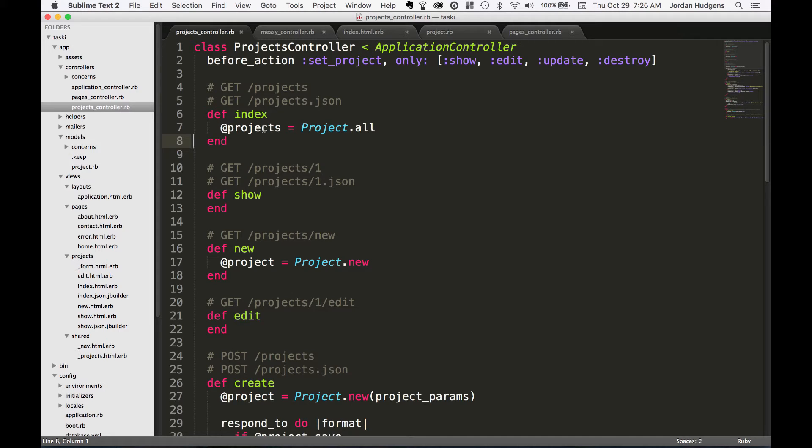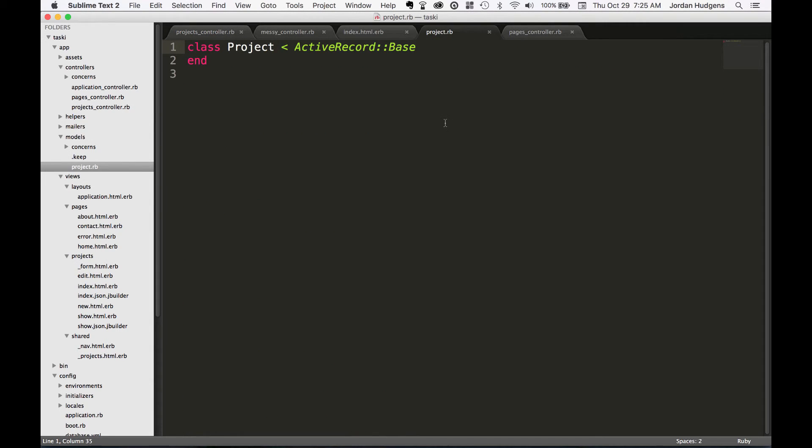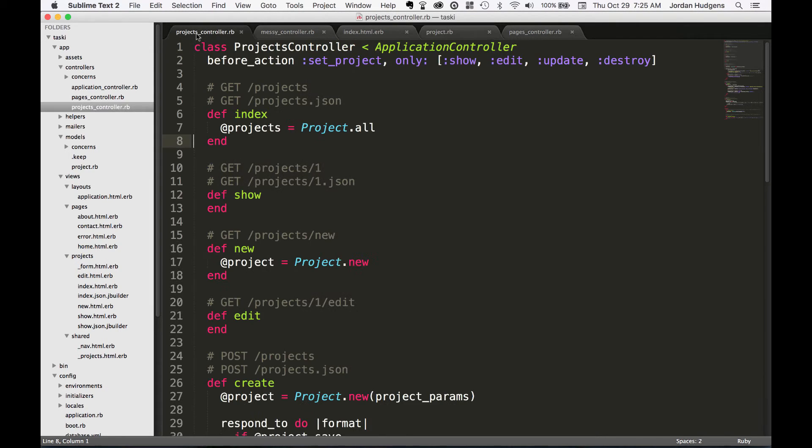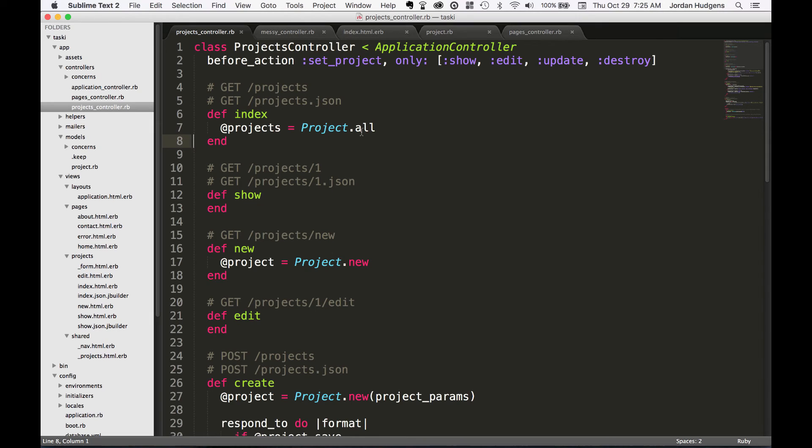So what you'll do then, and what we'll get into in some upcoming episodes, is being able to integrate what are called scopes. Scopes are actually placed inside the model file, and that's where you can create methods that will scope out your queries. Then you can just call with one word what that query is inside the controller method and make your code look a lot cleaner. So we'll get into how to do that later, but this should give you a good idea on how you can use custom queries inside of your controllers.